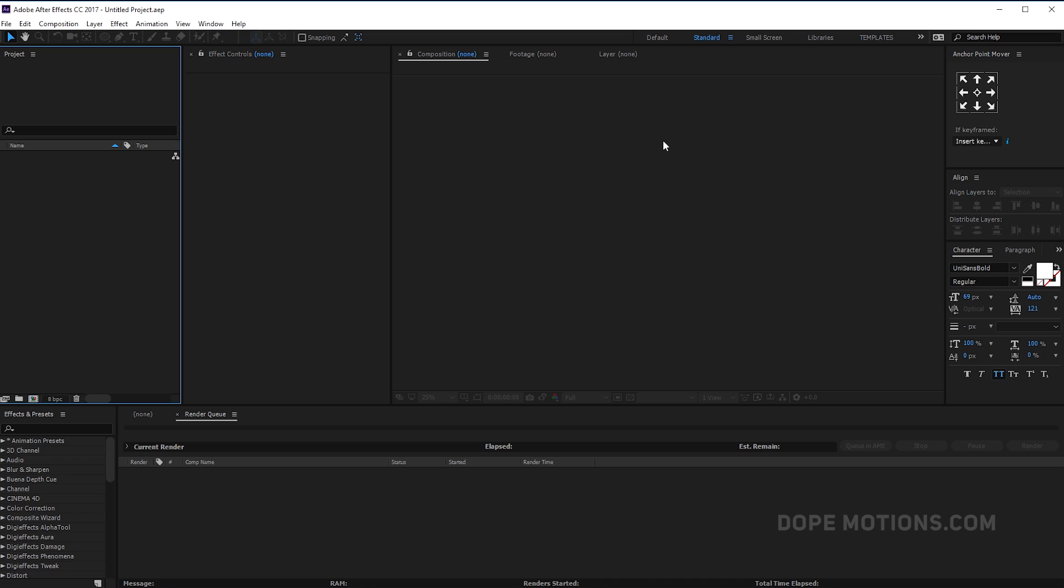Hey guys what's up, I'm Nikhil from dopemotions.com and welcome to this brand new After Effects tutorial. In today's video I'm going to show you how to create a really cool looking abstract particle simulation in After Effects. So without any further ado, let's get straight into After Effects and get started.